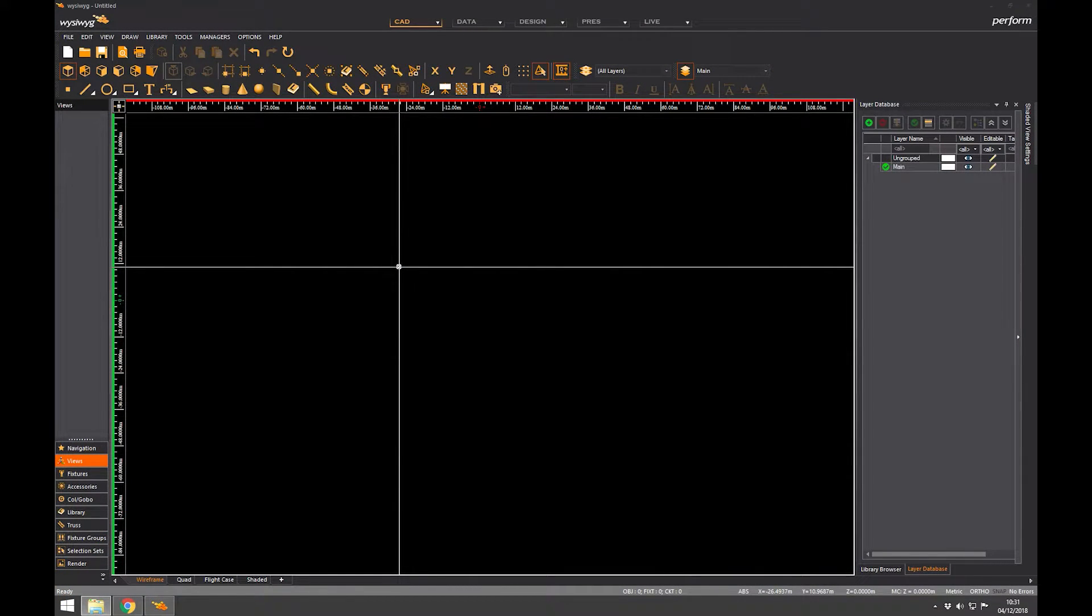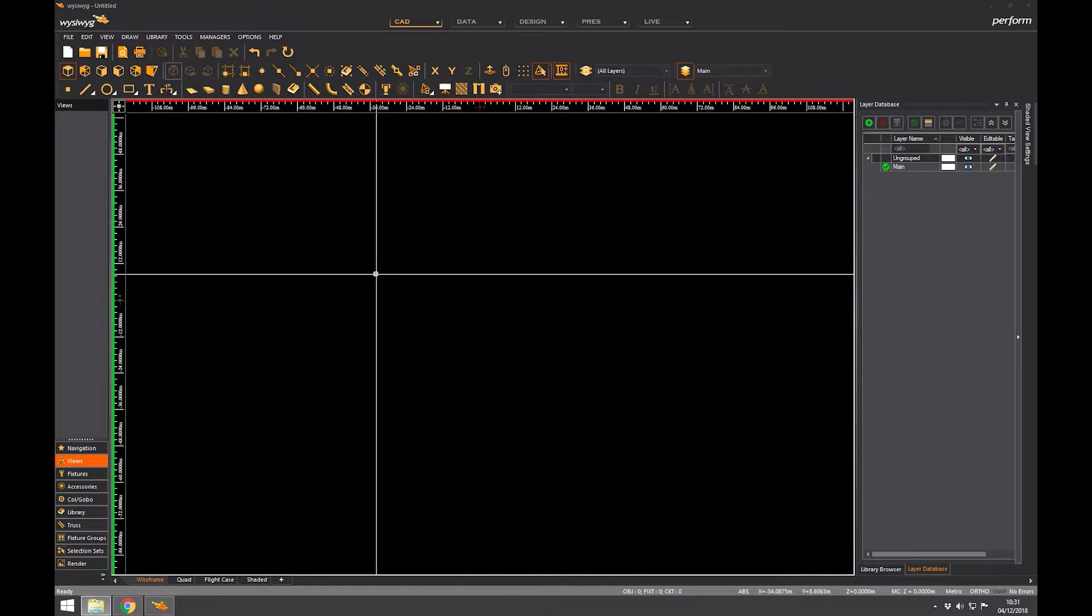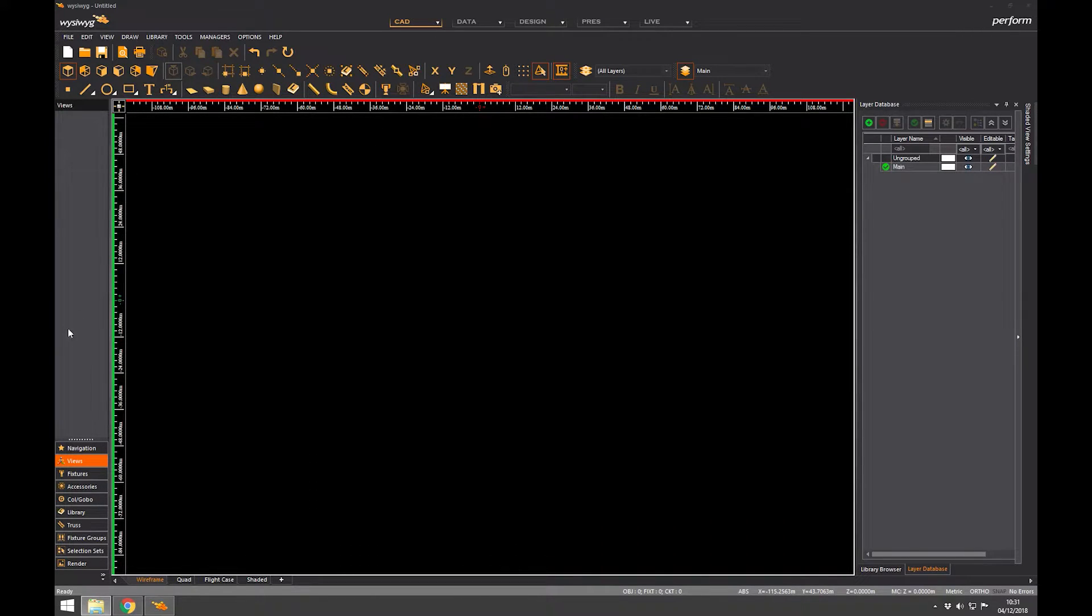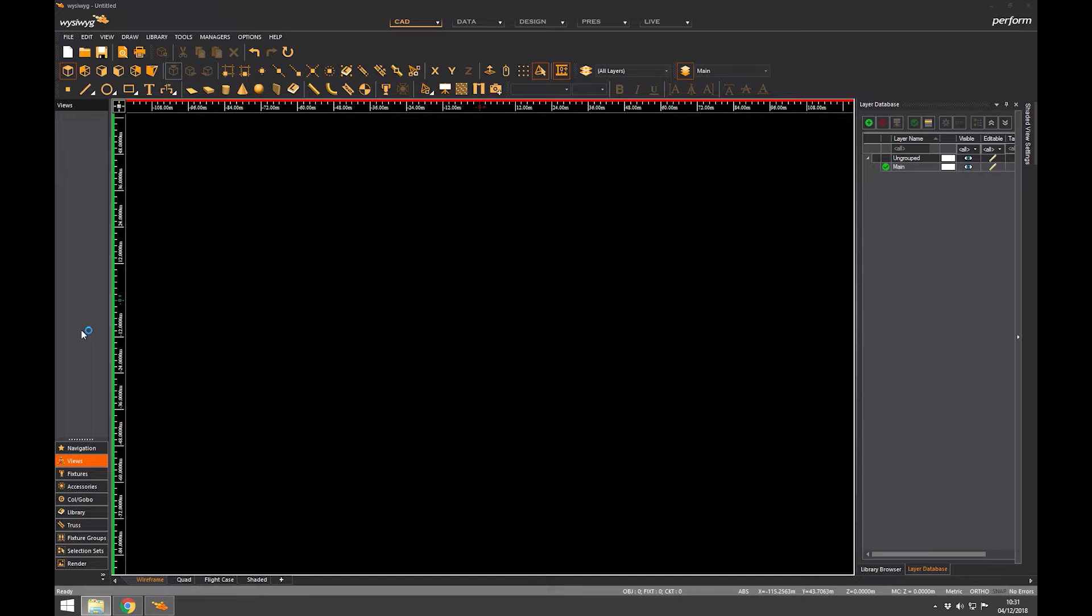So that is this area here. This is favorites, another term for it. And I have to stress that this is independent training, so WYSIWYG may have different terms for some of the things I'm saying.